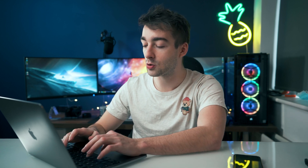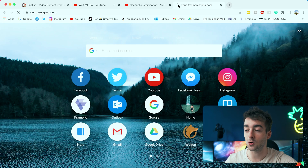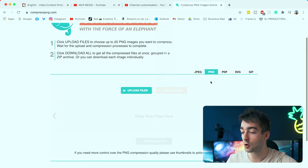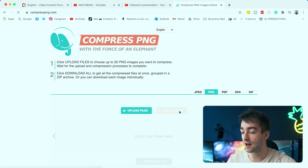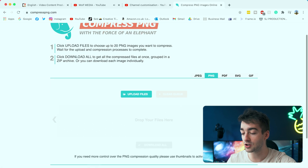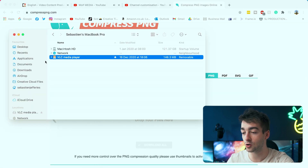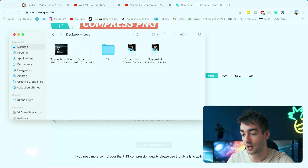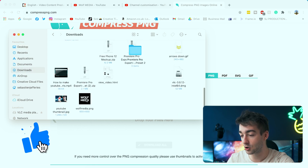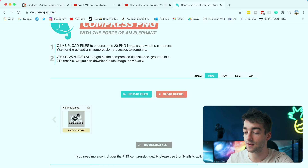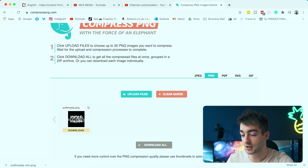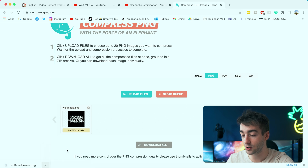Now if you're trying to upload a picture and the file size is too big, we've got a quick workaround. Just go to compresspng.com — and whether your photo is a PNG or a JPEG, just select the appropriate option. Then all you have to do is drag your picture in right here. For the purpose of this video we'll go ahead and do that — just find the logo and drag it in.